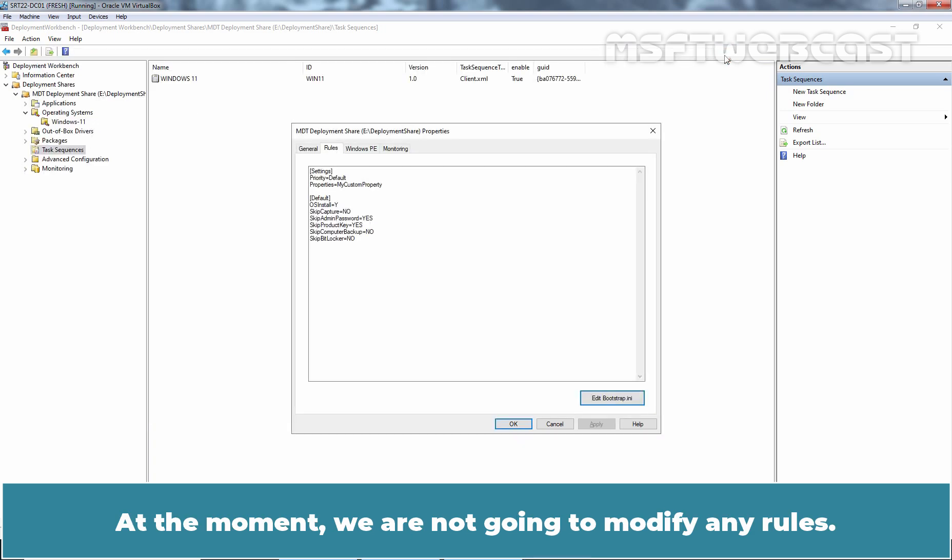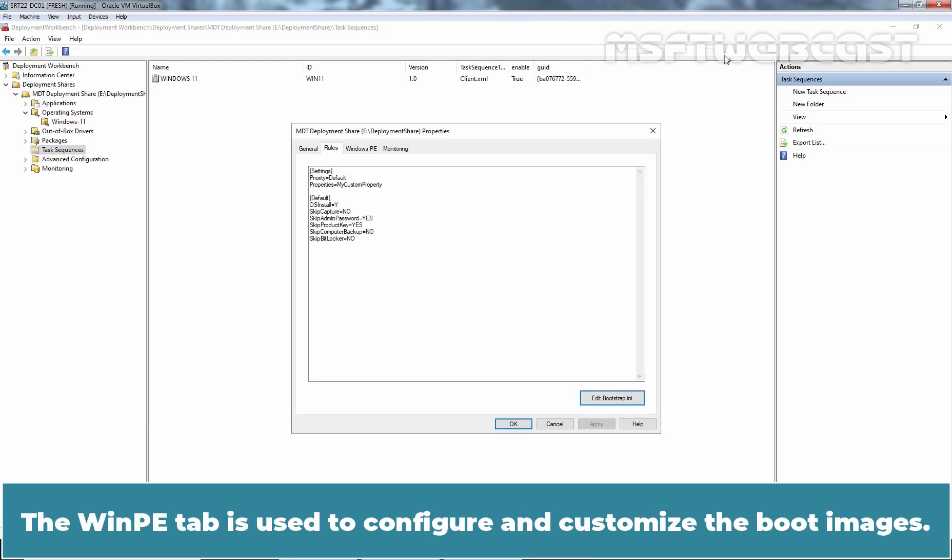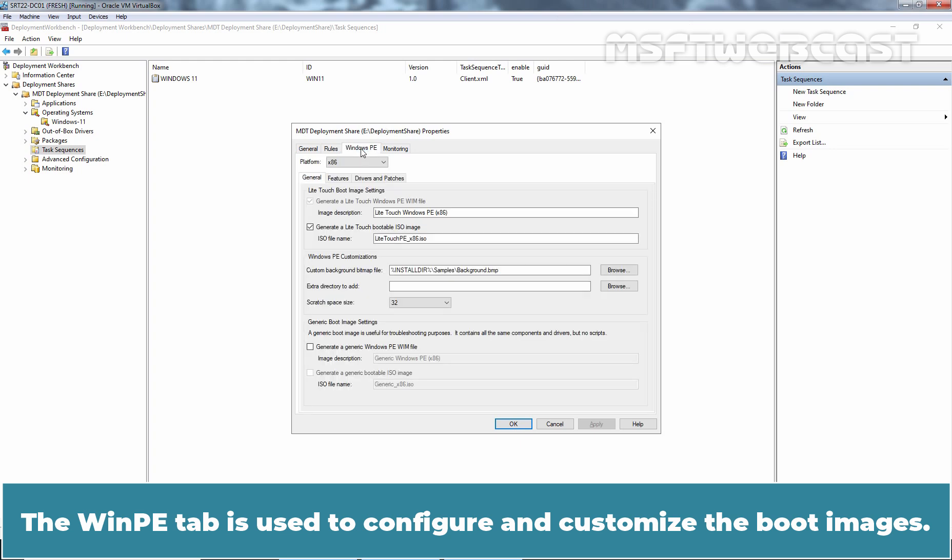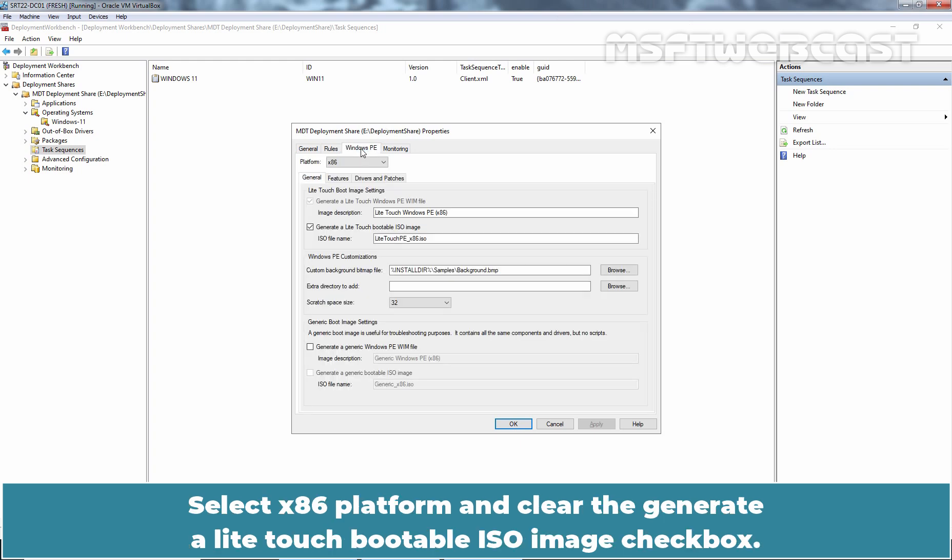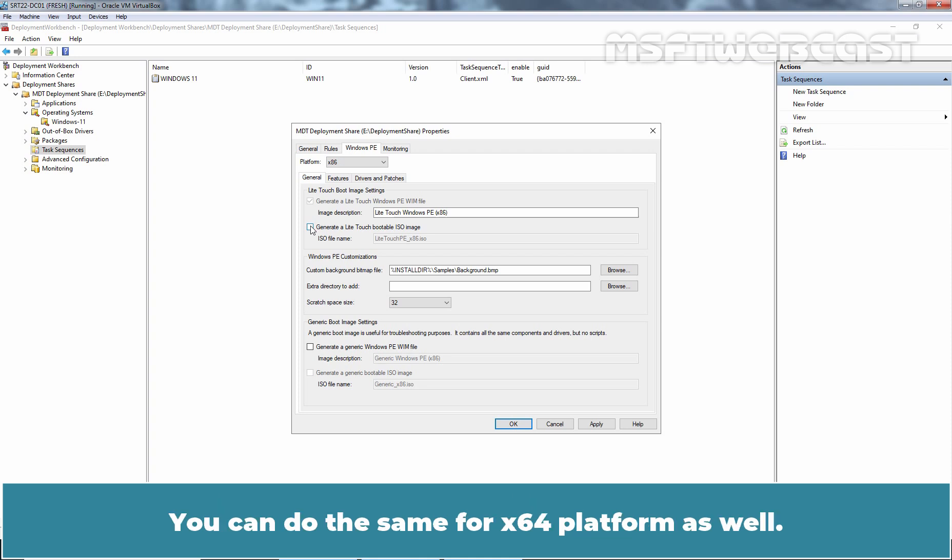At the moment, we are not going to modify any rules. WinPE tab is used to configure and customize the boot images. Select x86 platform and clear the generate a light touch bootable ISO image checkbox. You can do the same for x64 platform as well. Click on Apply.